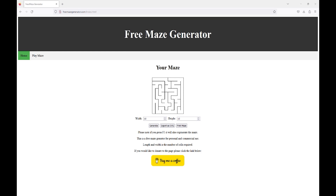Hi and welcome back to the channel. I have created our very own maze generator, absolutely free — free for personal use, free for commercial use. Really simple to use. You can find it at www.freemazegenerator.com.